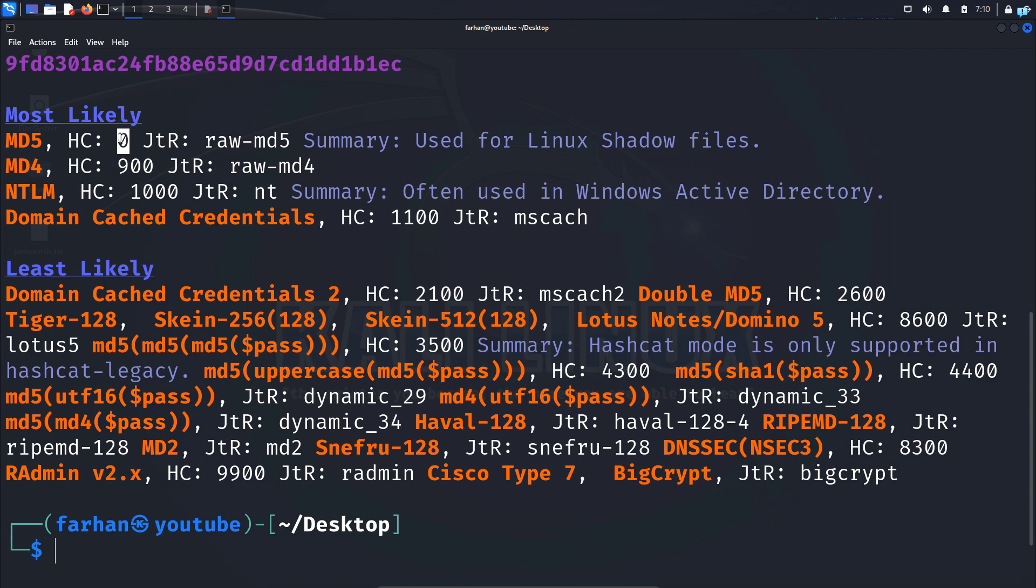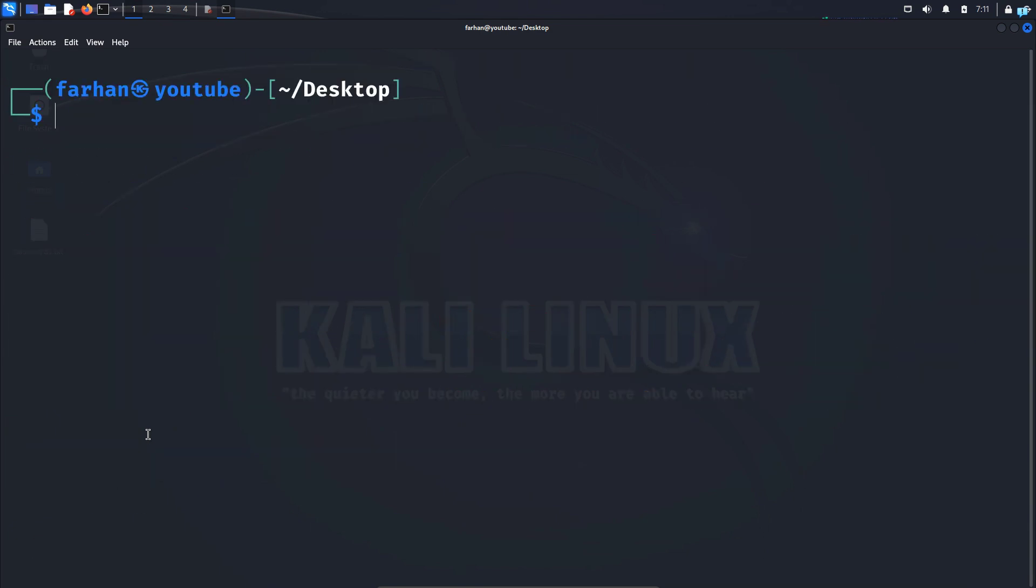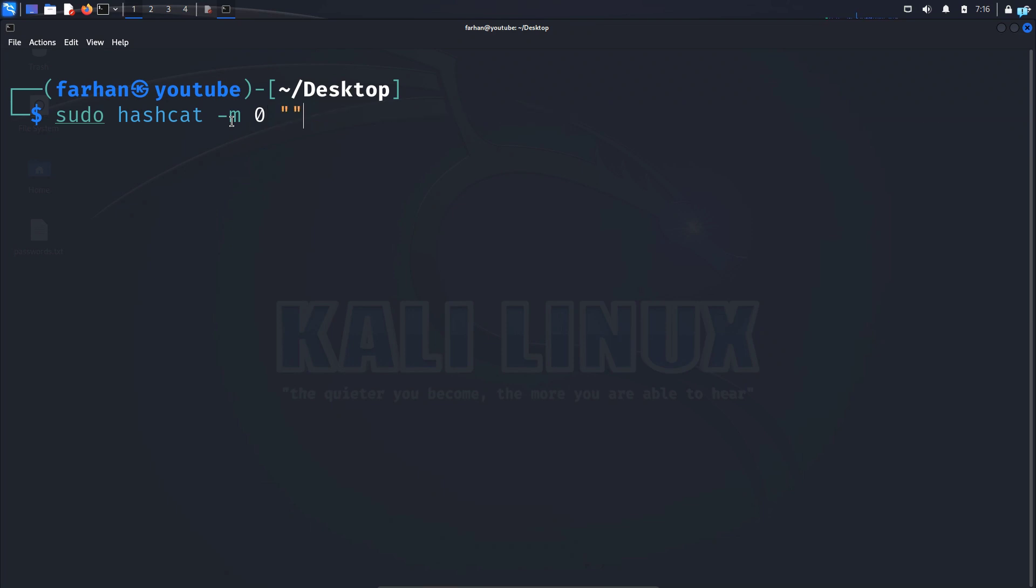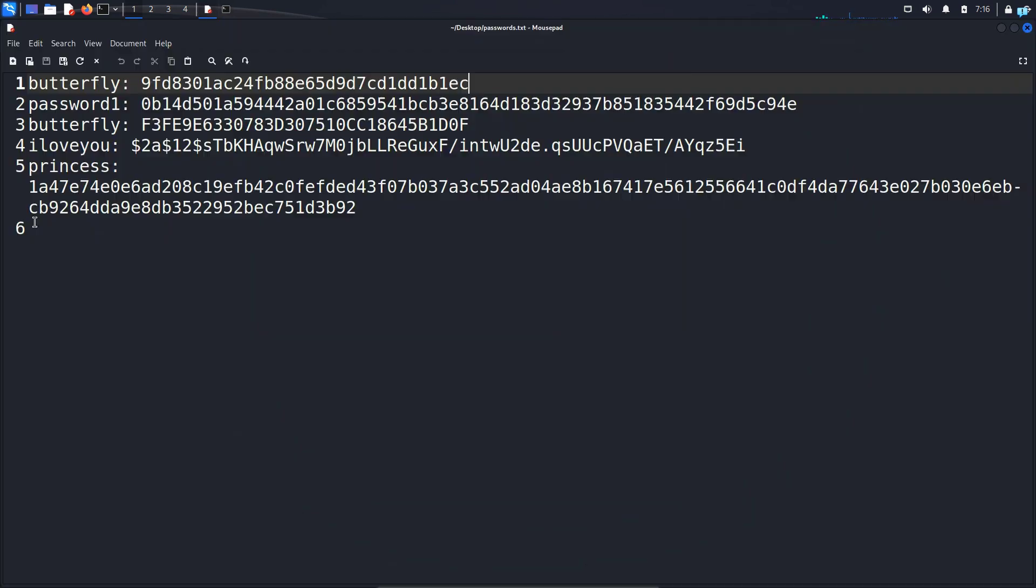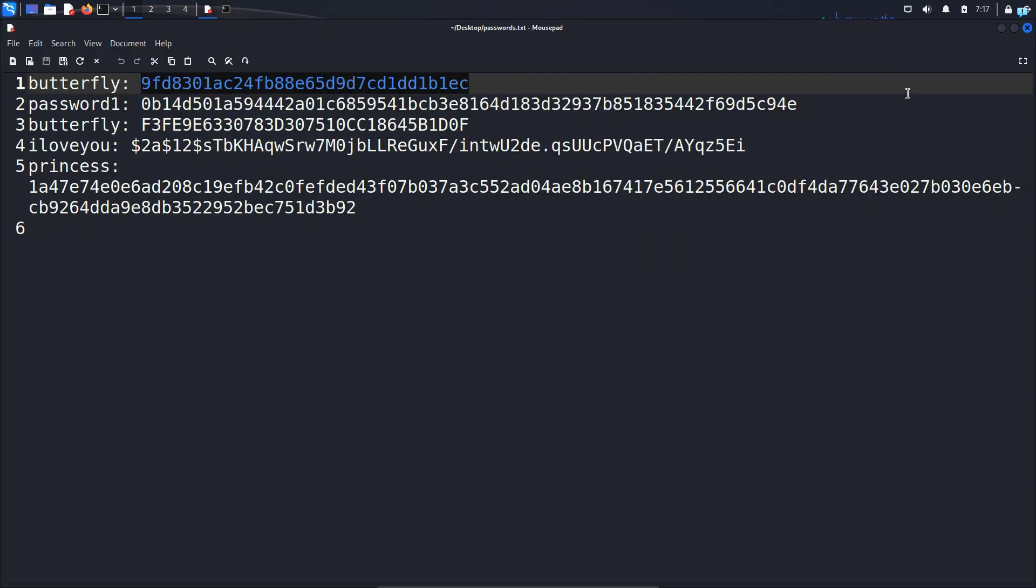So I will clear my terminal and type the command sudo space hashcat space -m. M stands for mode, and then after mode we have to give the hashcat ID. We know that the hashcat ID was zero, so I will type zero here. Space, in double quotation I will copy the hash and paste it.